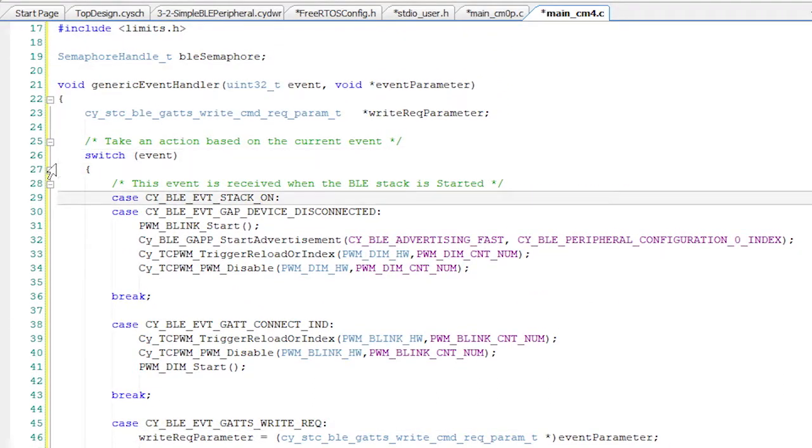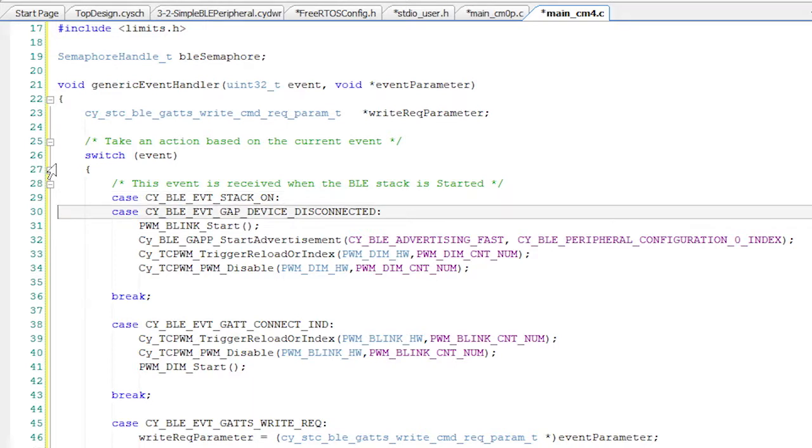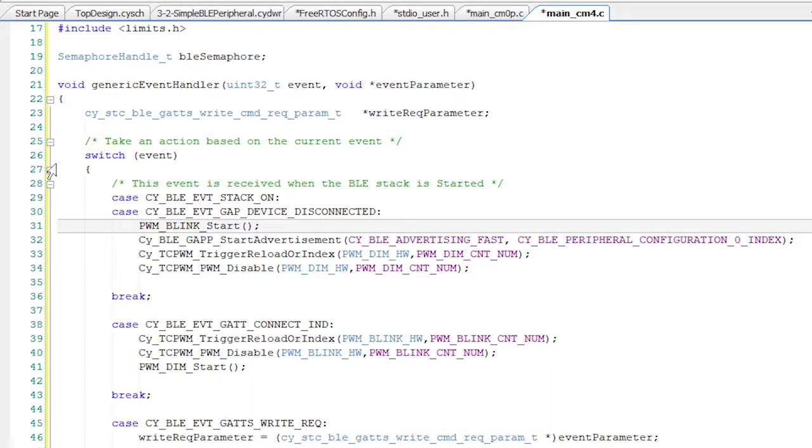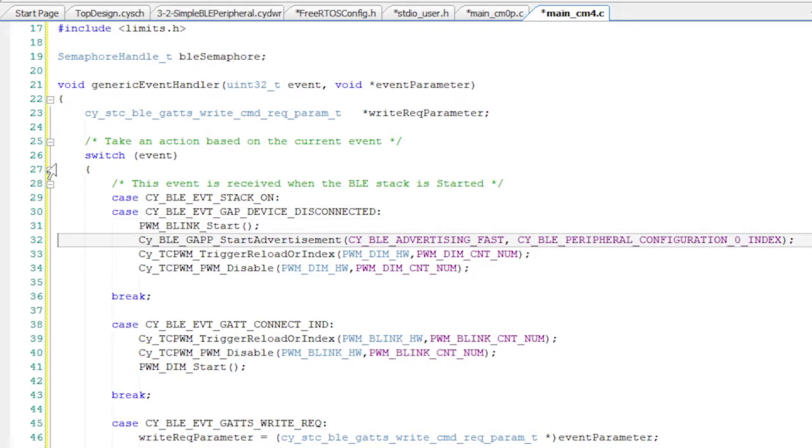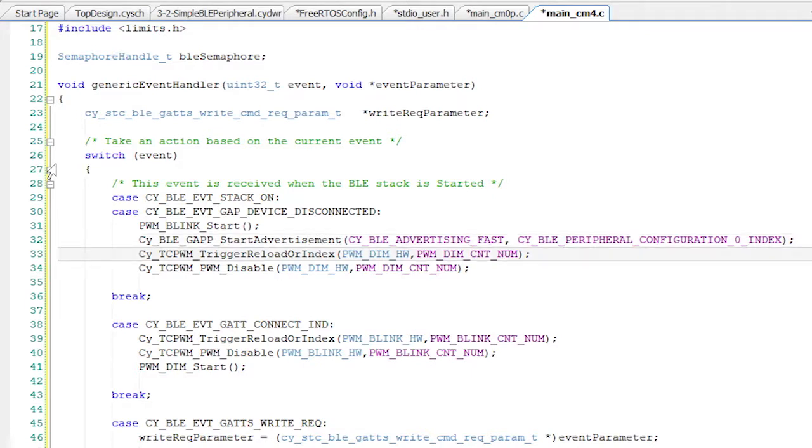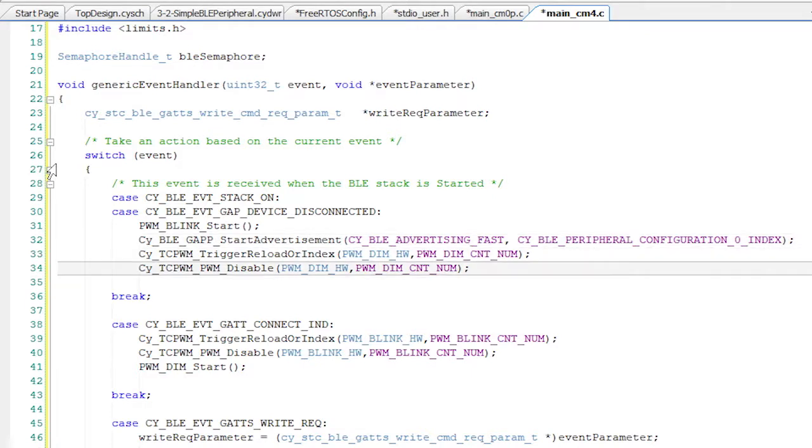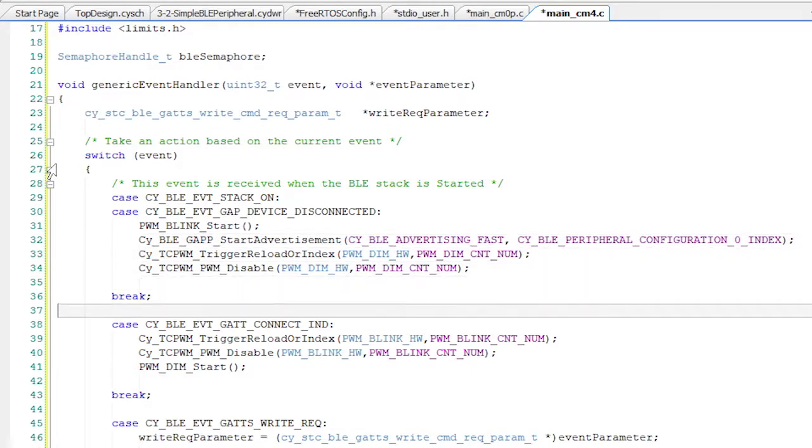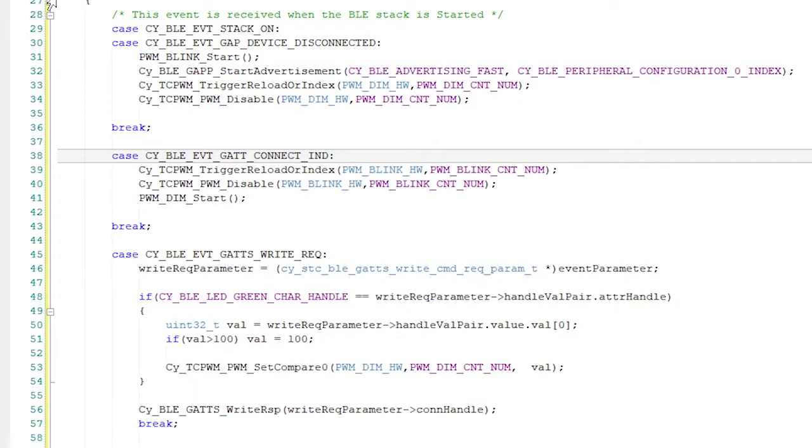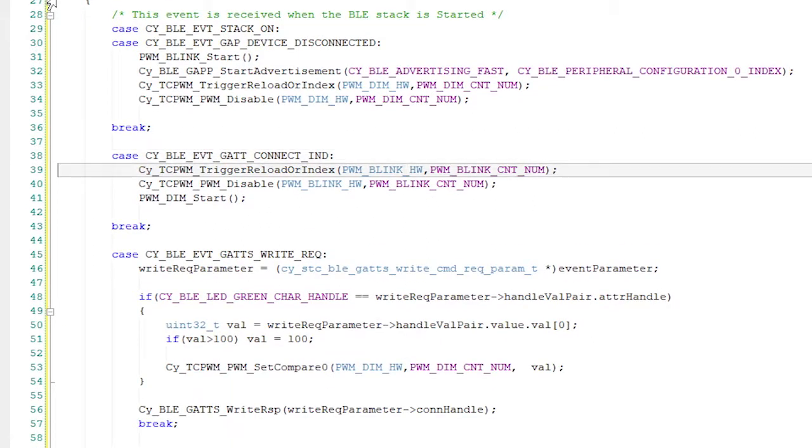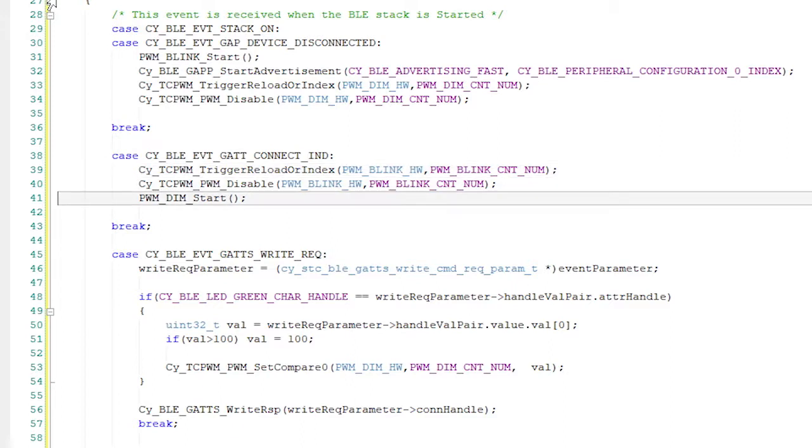So when the stack turns on or when there's been a disconnection, we're going to do exactly the same thing. Specifically, I'll start blinking the red LED PWM, then I'll start advertising, and finally, I'll reset the green LED PWM and disable it. The next case handles the new connection. In this case, I'll turn off the blinking red LED PWM and start up the green LED dimmer PWM.